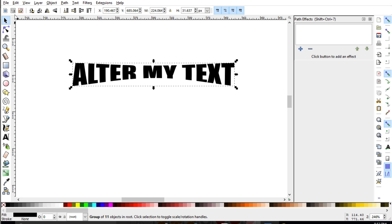And you can go ahead and go to file, save as, and save it as your SVG.